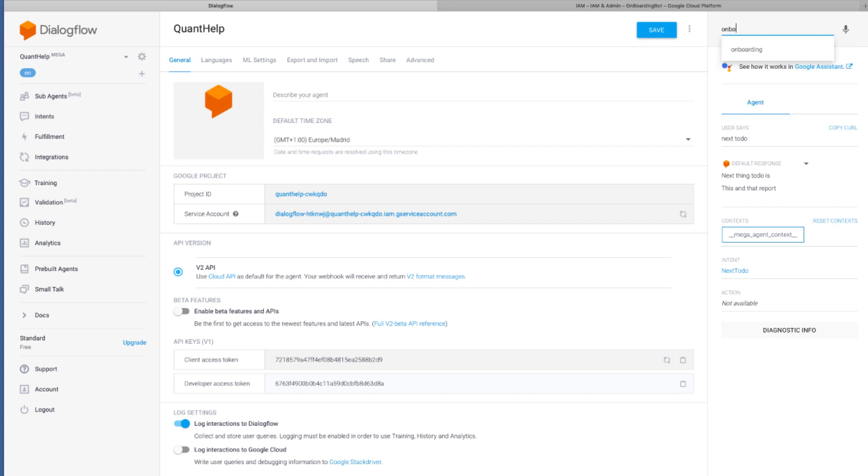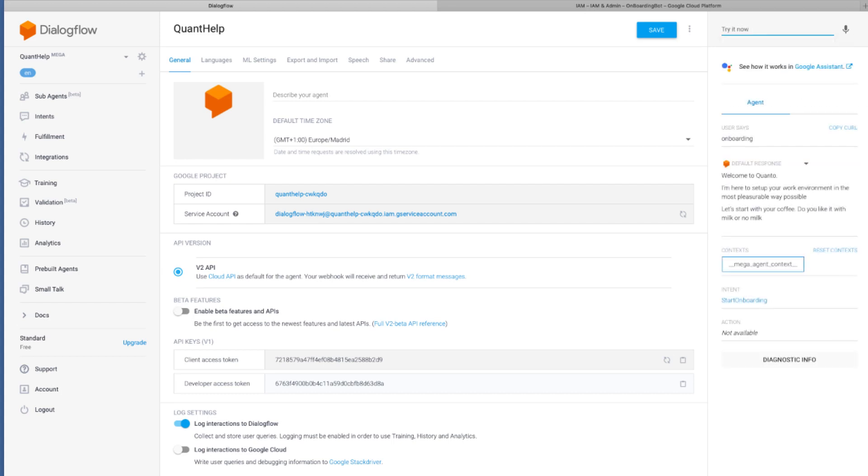The same thing would happen if we start onboarding with the mega-agent. Here it goes. Welcome to Quanto. I am here to set up the work environment in the most pleasurable way possible. Let's start with your coffee. Do you like it with milk or no milk?